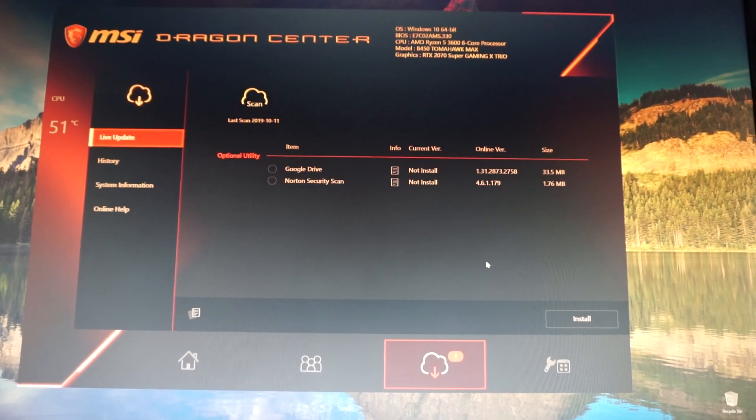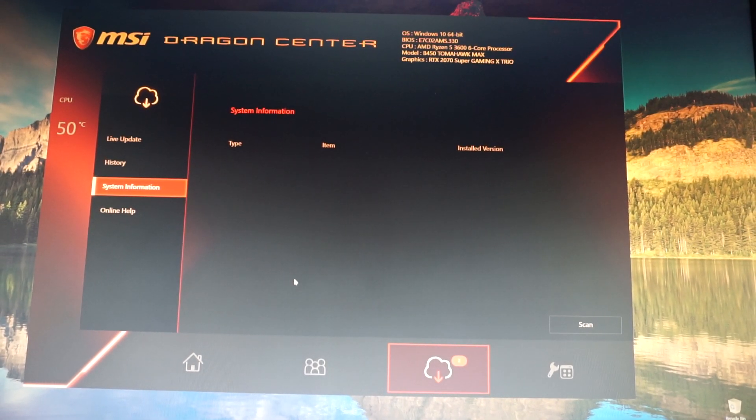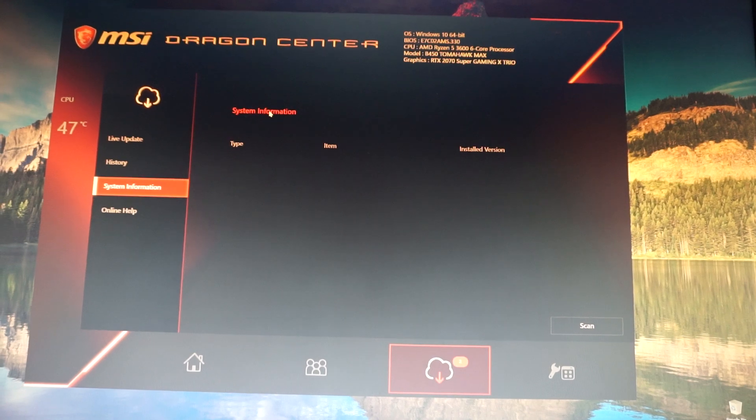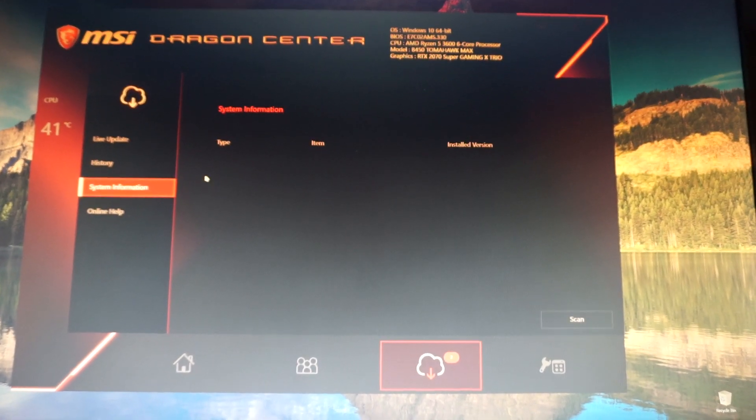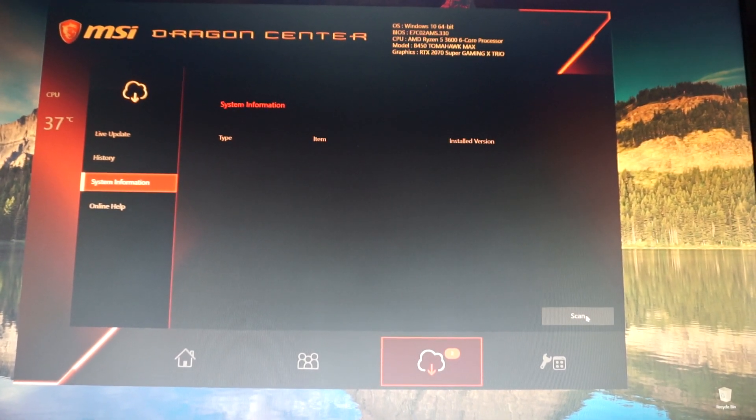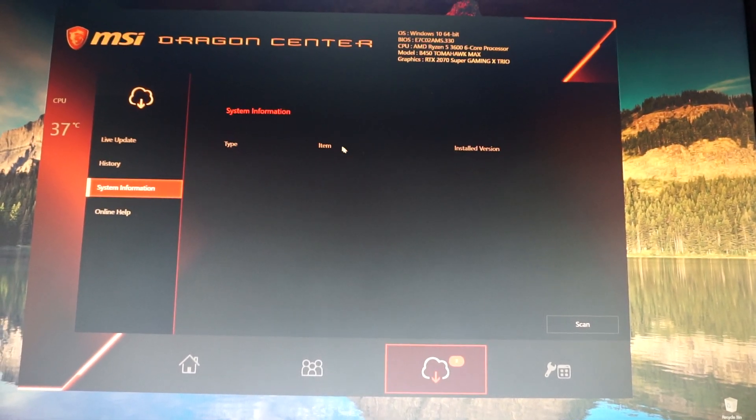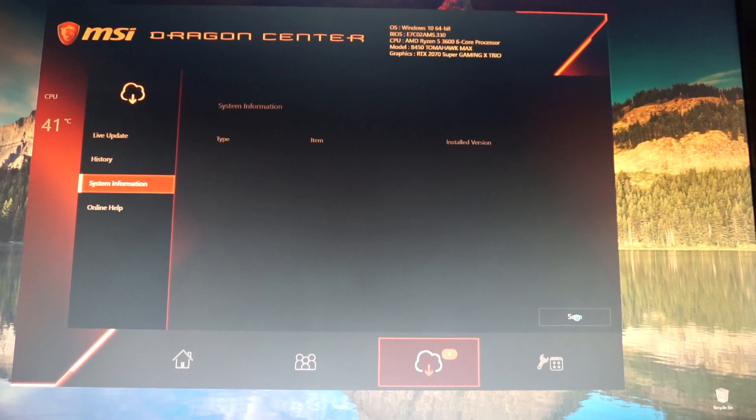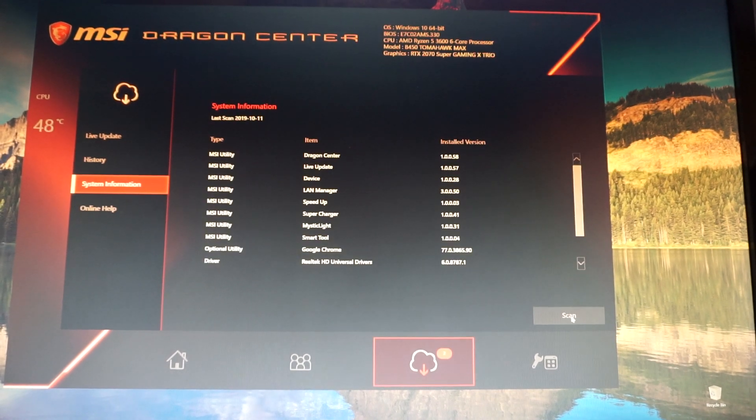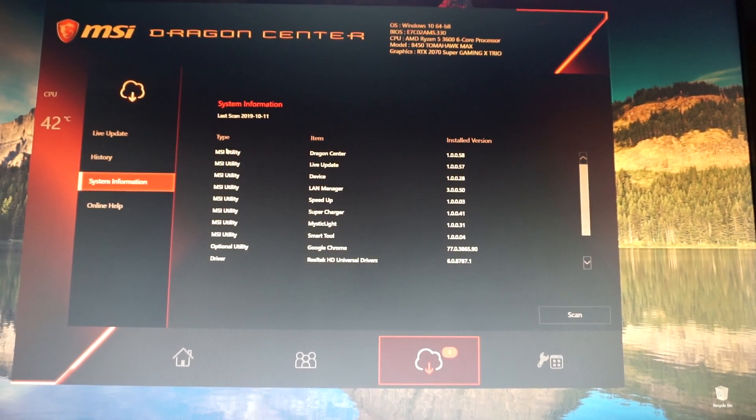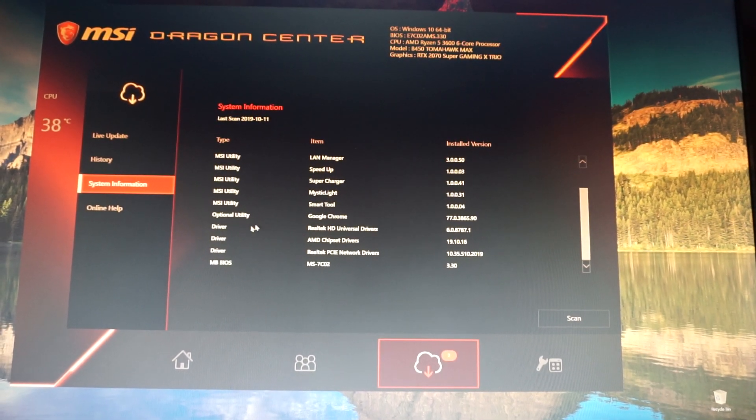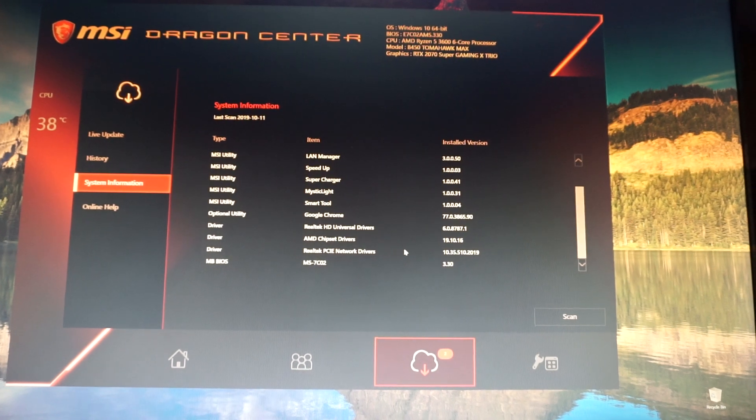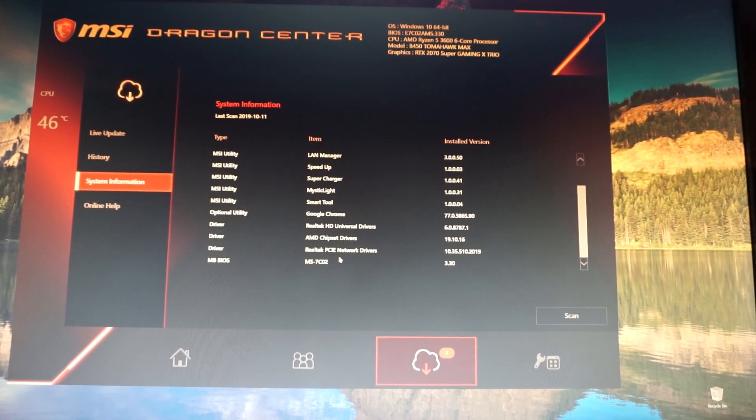So this was it. You see it's really easy and it's also very precise. Let's see the system information also. Here we have a scan option. We see Type, Item, and Installed Version. Let's make a scan for the system information. And basically here it shows all the utilities, the optional utilities, and the drivers that are currently installed on this PC.